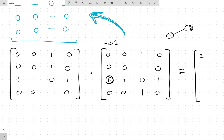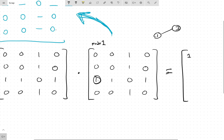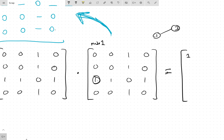Same thing for the next entry. Node 1 says 'I'm connected to node 3.' Node 3, are you connected to anyone? And yes — node 1 asks again in the next column, and node 3 is saying 'yes, I'm connected to node 2.' So this entry is also a 1.